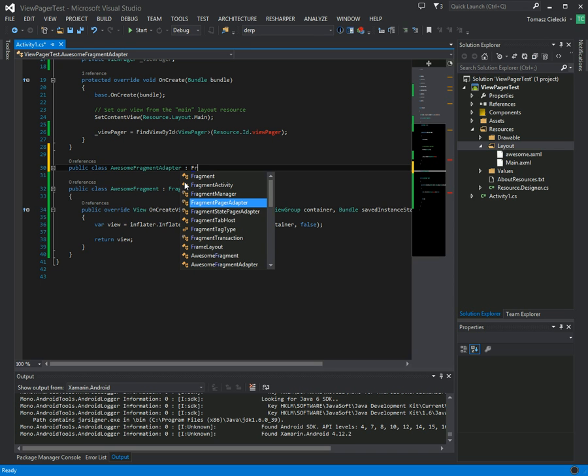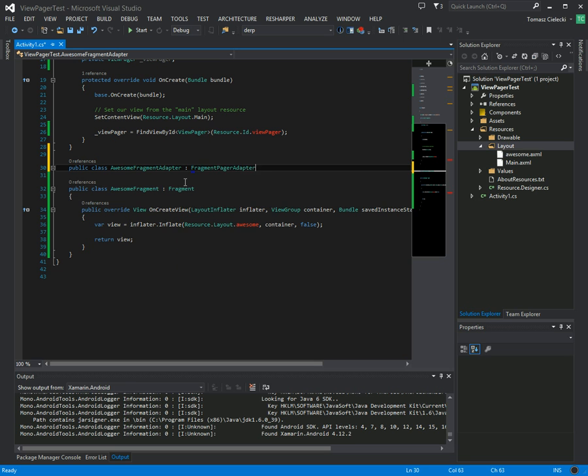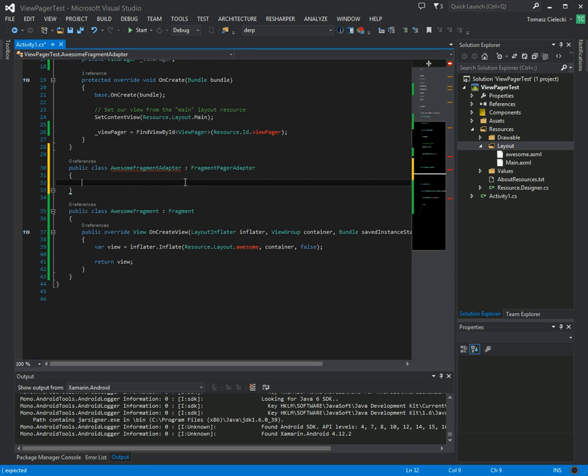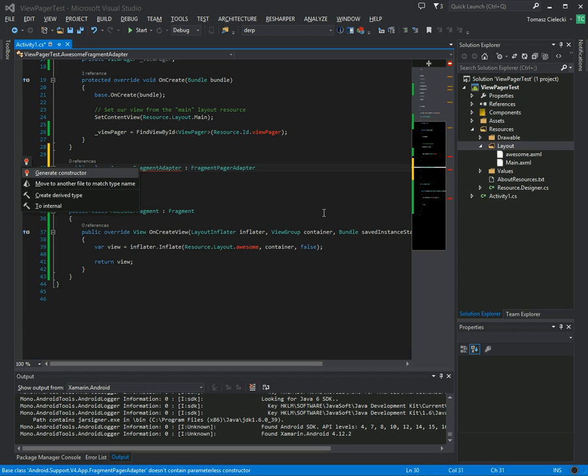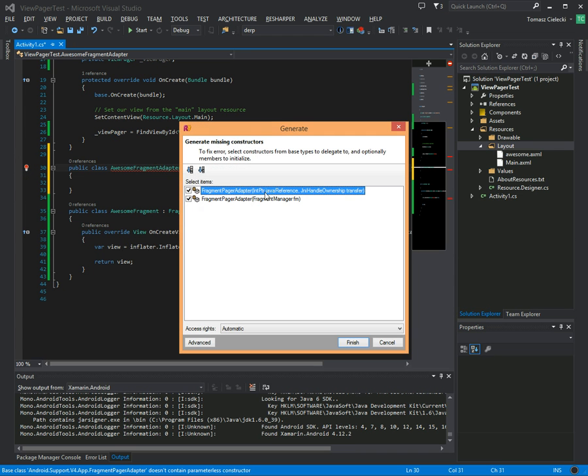For if you want to save the instance state of each fragment when, for instance, someone calls you and your app is backgrounded, or you're closing the app and you want to get back to the app at a later point, then you can use this fragment state pager adapter to handle this state for you. But in this case, we're just going to use fragment pager adapter.